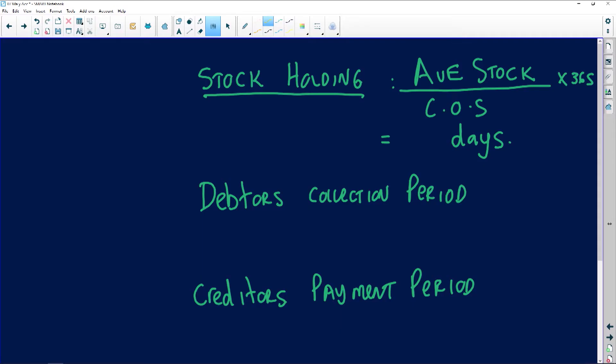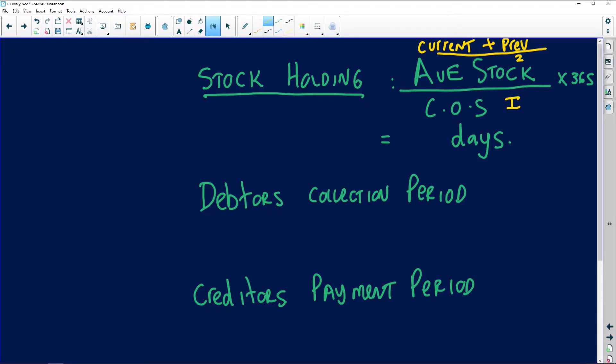Average stock refers to your current year's trading stock plus the previous year's trading stock from your balance sheet, divided by two. Cost of sales comes from your income statement for the current financial year.